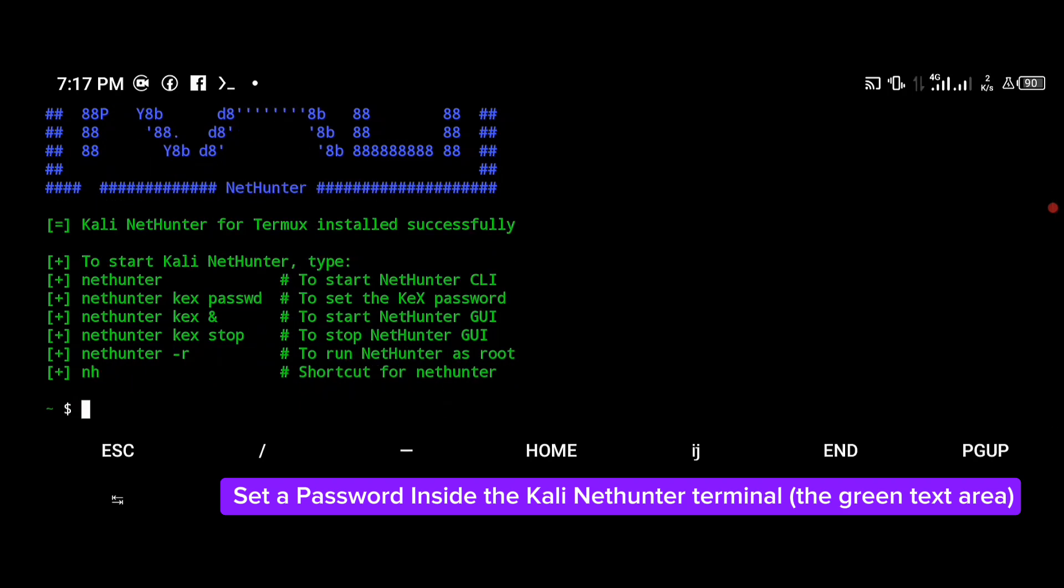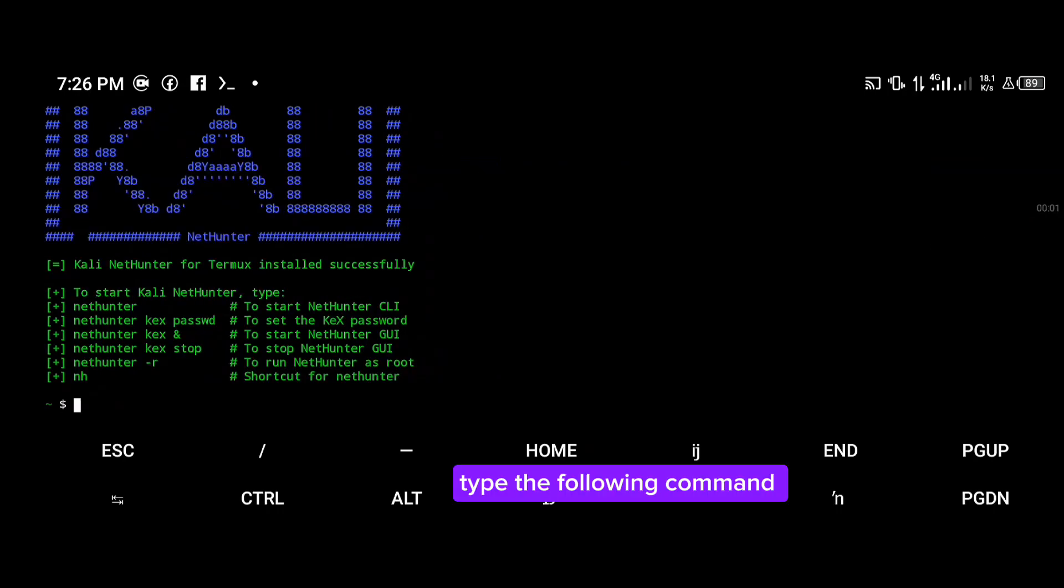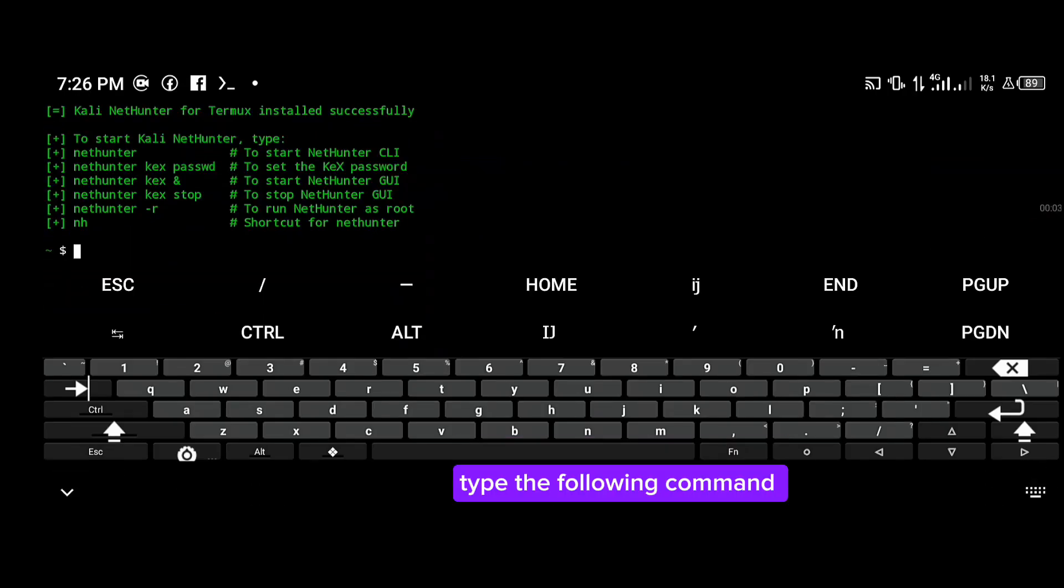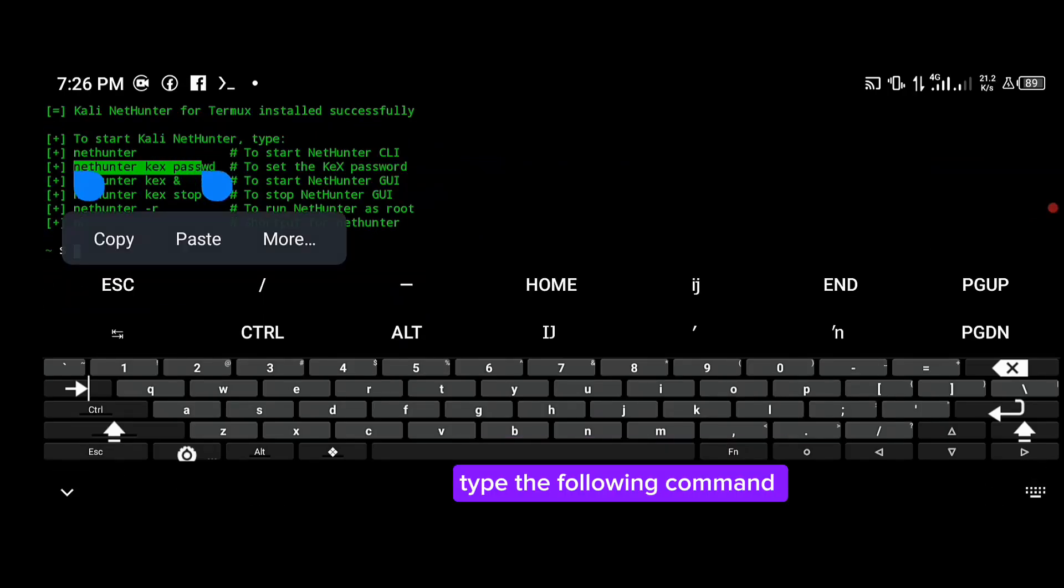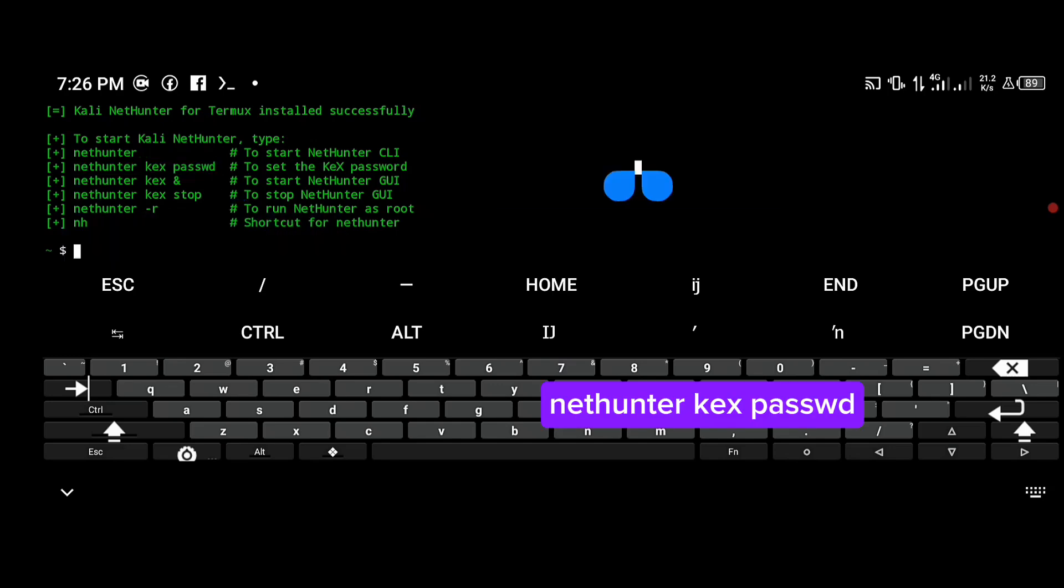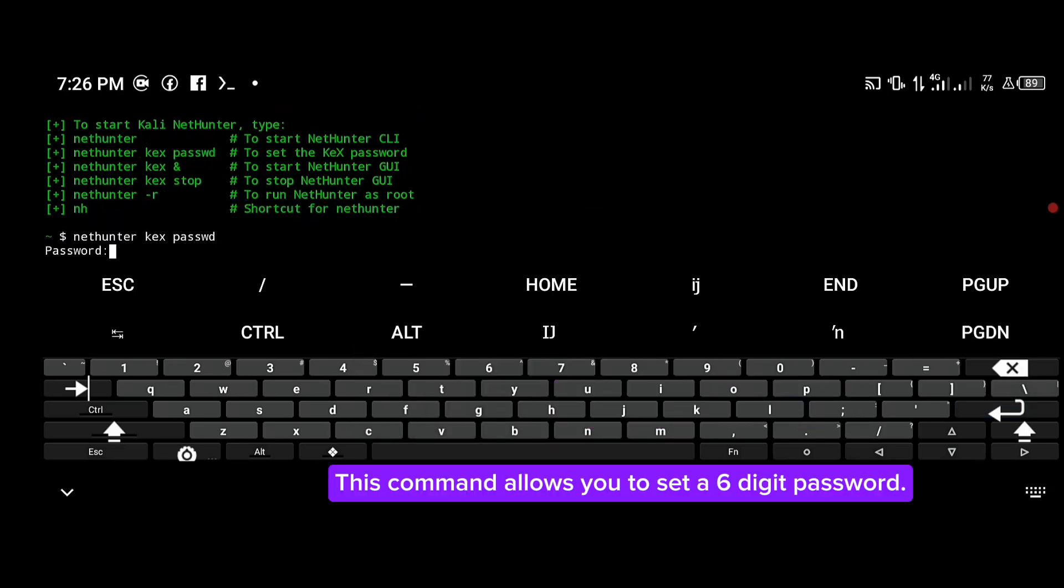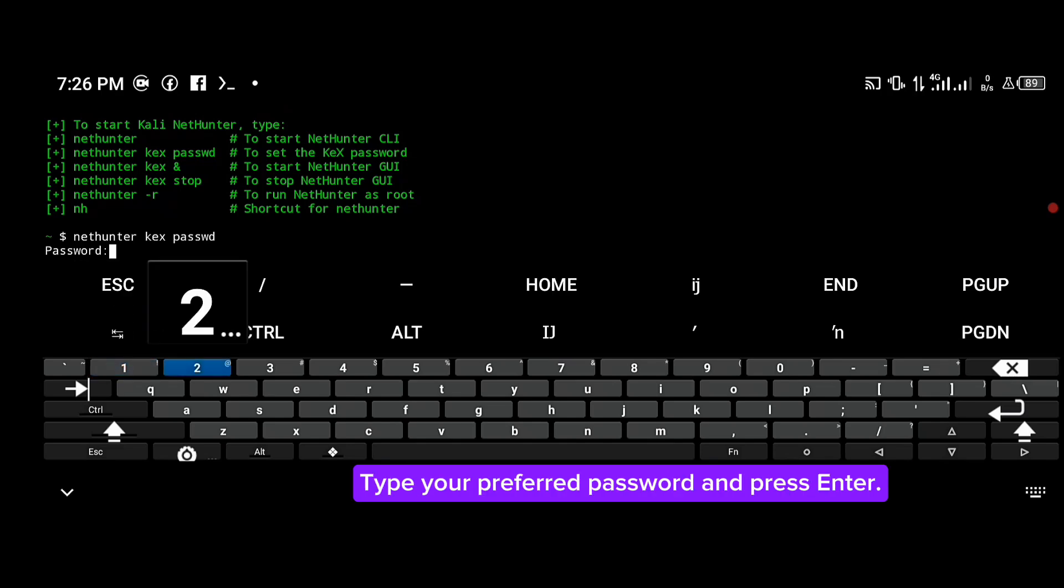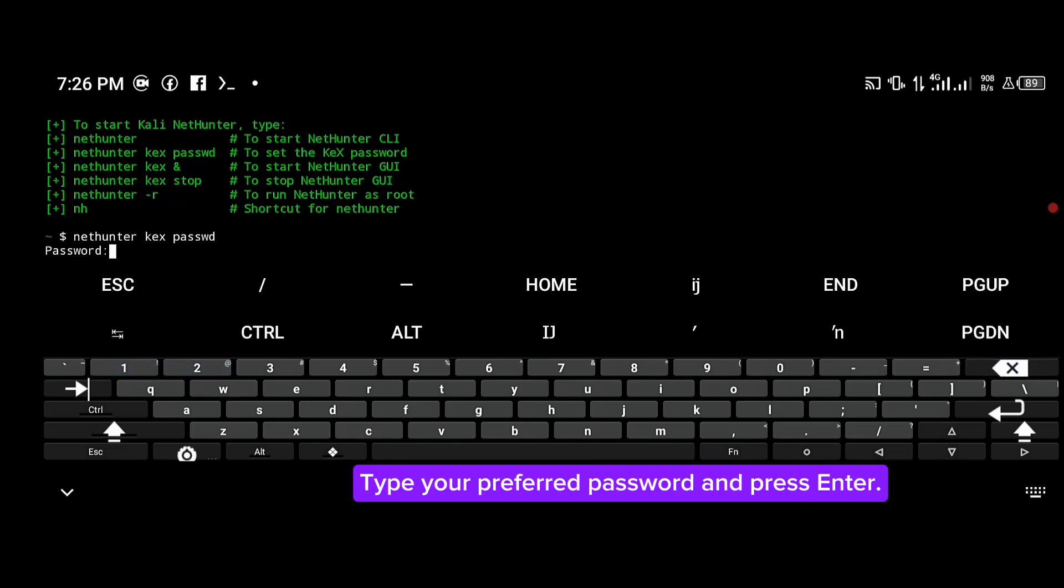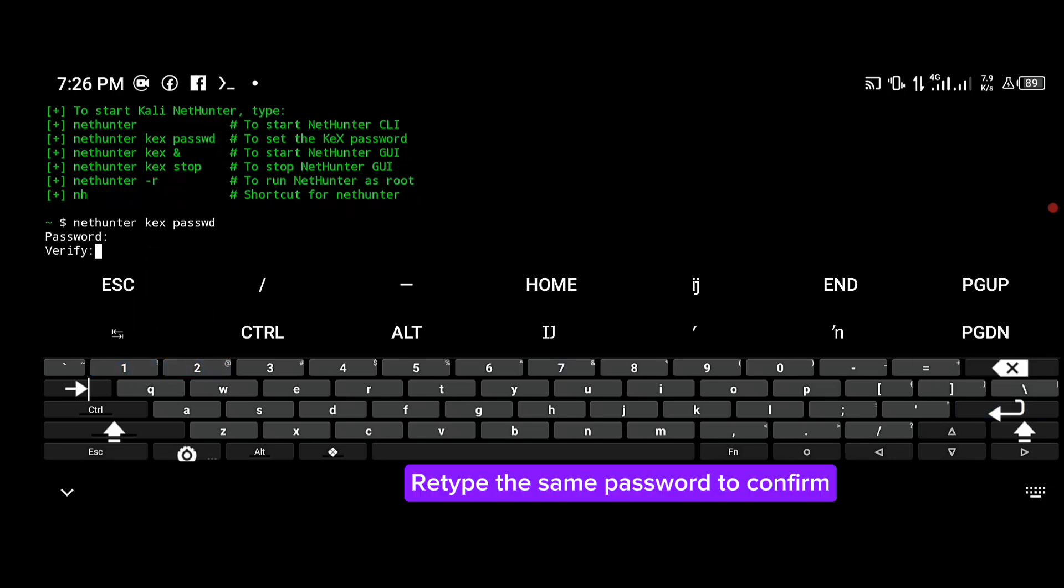Set a password inside the Kali NetHunter terminal. Type the following command: kex passwd. This command allows you to set a 6-digit password. Type your password and press enter. Retype the same password to confirm.